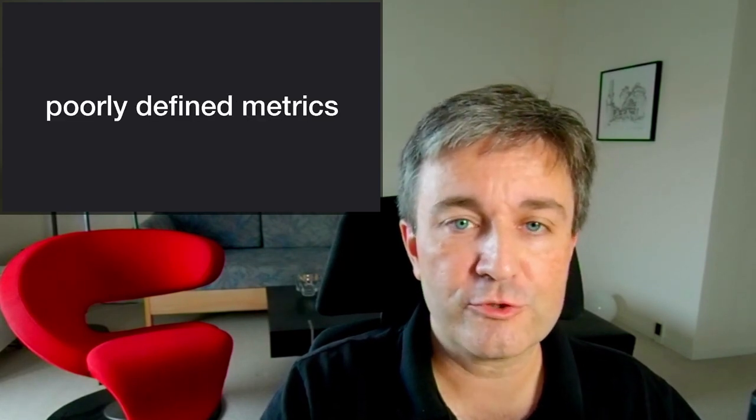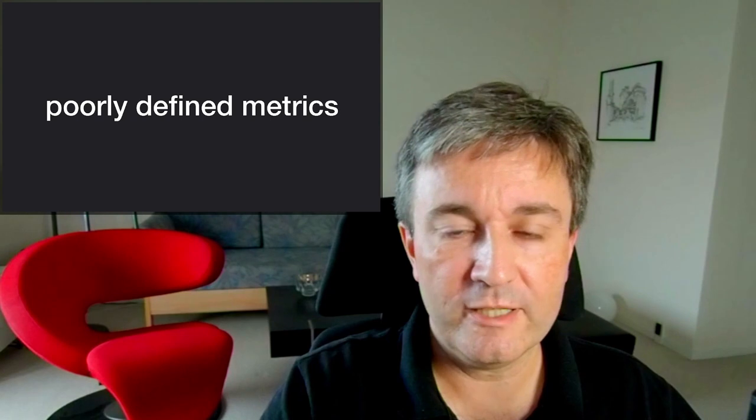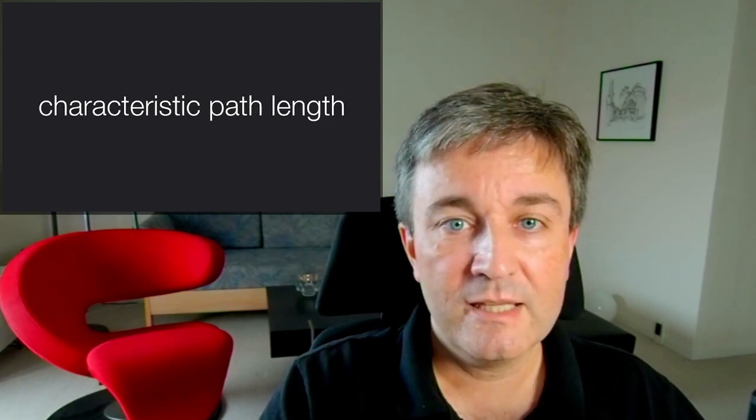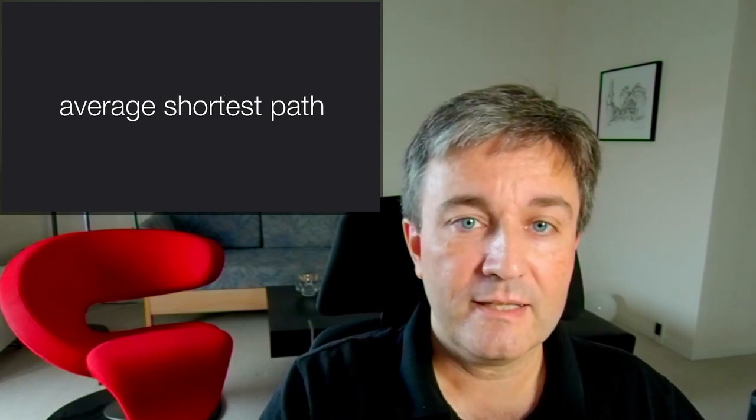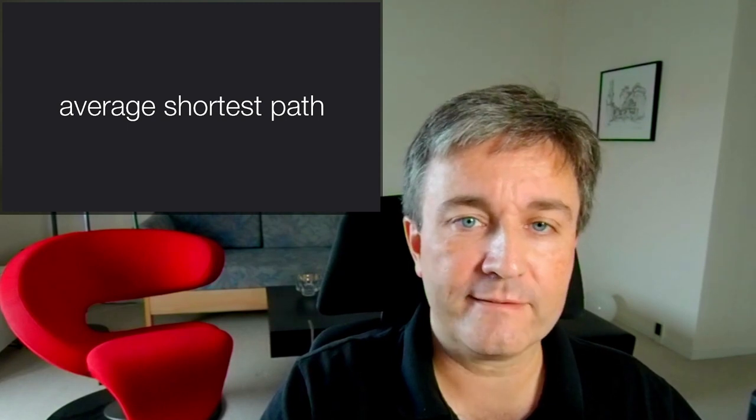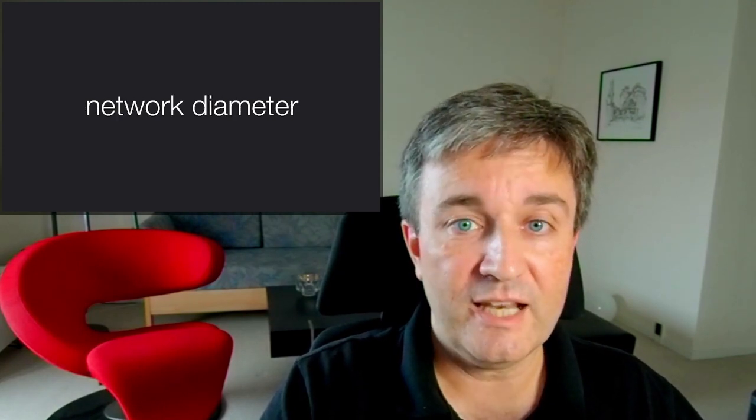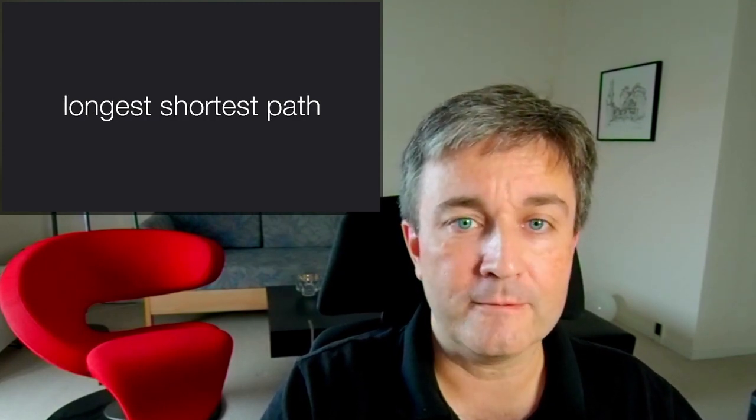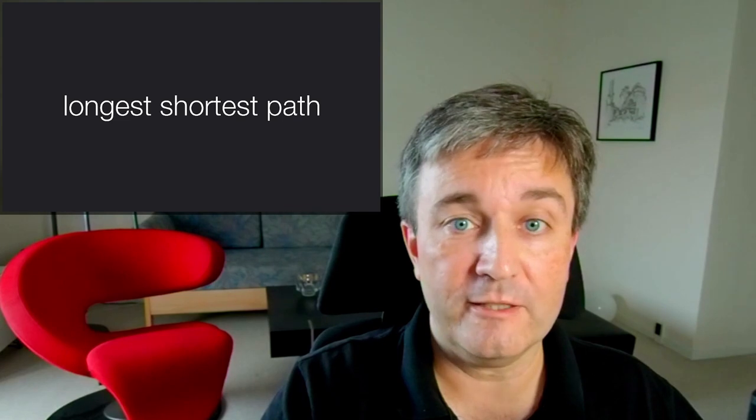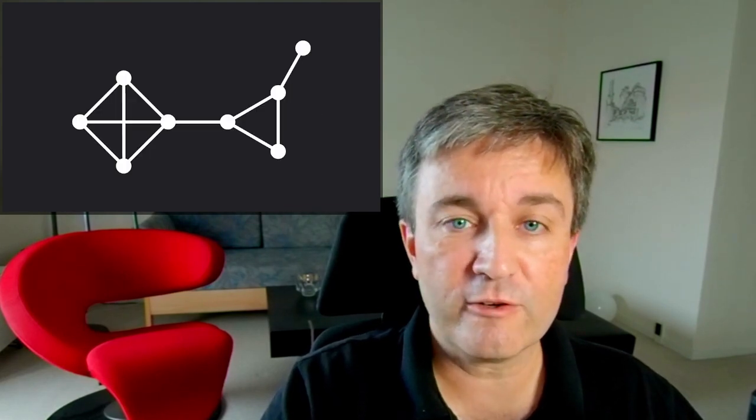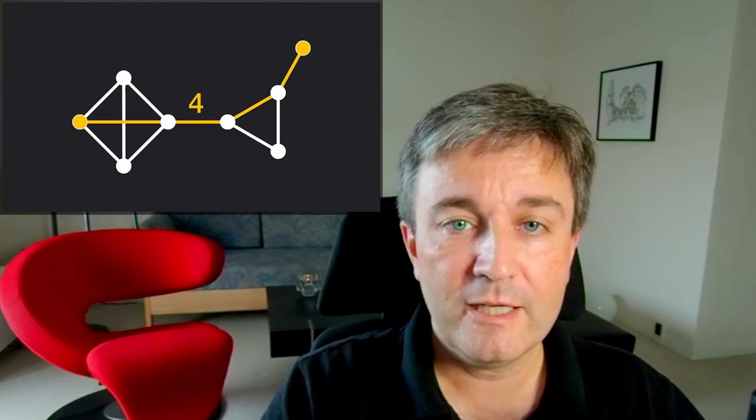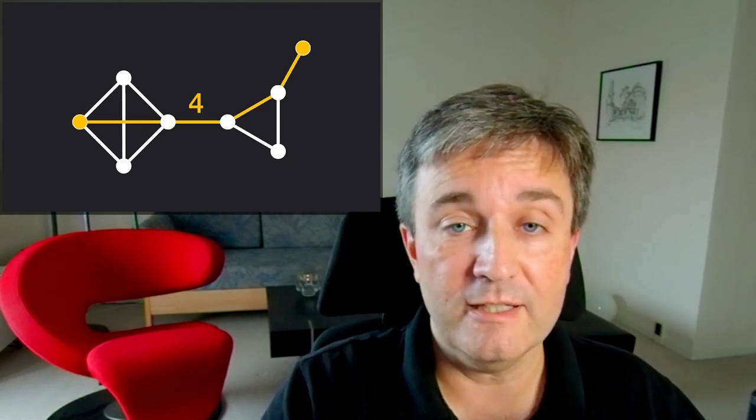But there are other issues. Let's start with some poorly defined metrics. The characteristic path length is the average shortest path in your network, and the network diameter is the longest shortest path in your network. These definitions work fine when you're looking at a network like this, in which the network diameter is clearly 4.